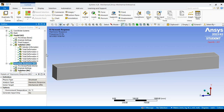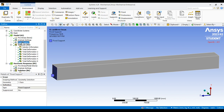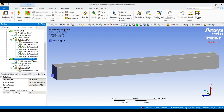I want the fixed support in my harmonic response as well. Click the fixed support and drag it to place it on the harmonic response. Now we have our fixed support on one side of the beam.